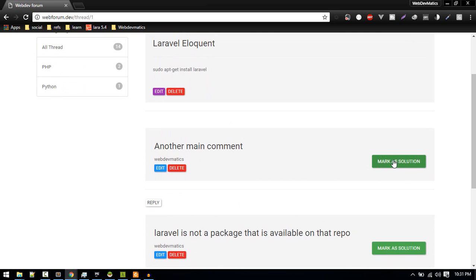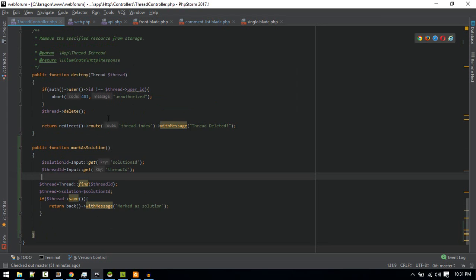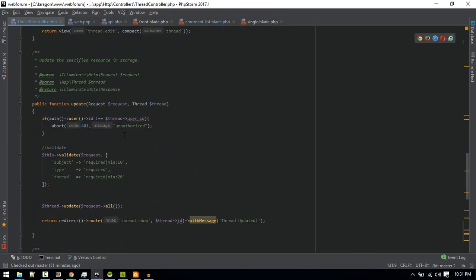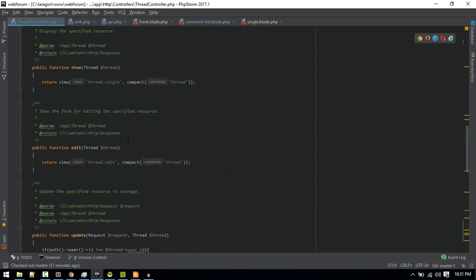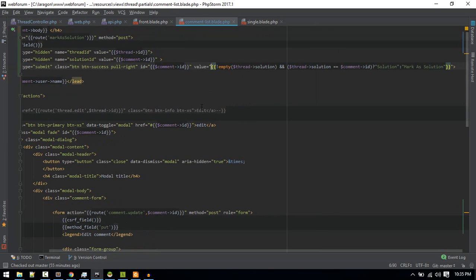So after it is marked as solution, we need to put it here, solution. For that, let's go to comment list.